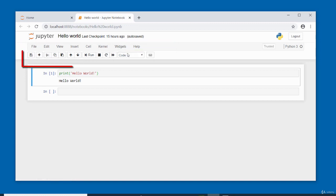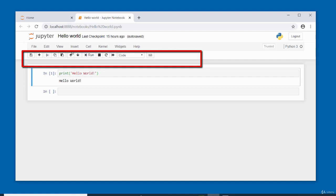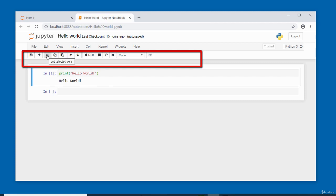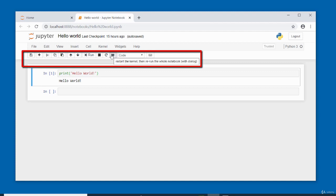Additional toolbar buttons include: Run Cell, Interrupt Kernel, Restart Kernel with dialog, and Restart Kernel. The notebook has mode indicators showing whether cells are in edit mode or command mode. In command mode the cell has a blue strip around it. In edit mode the cell has a green strip. You can see the mode icon in the toolbar area.